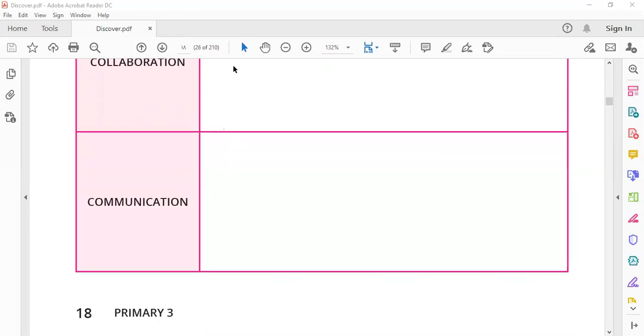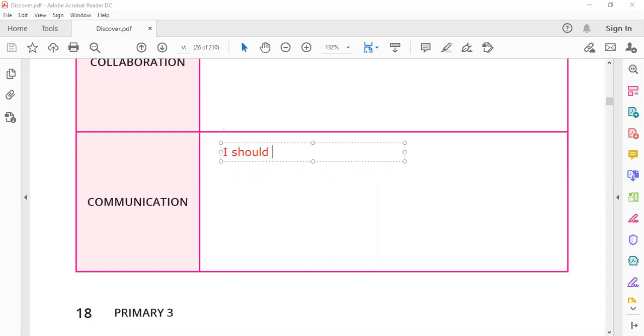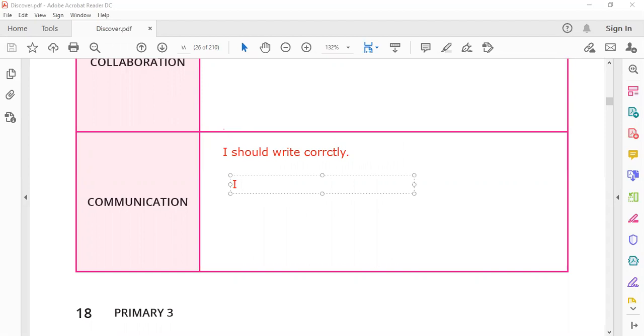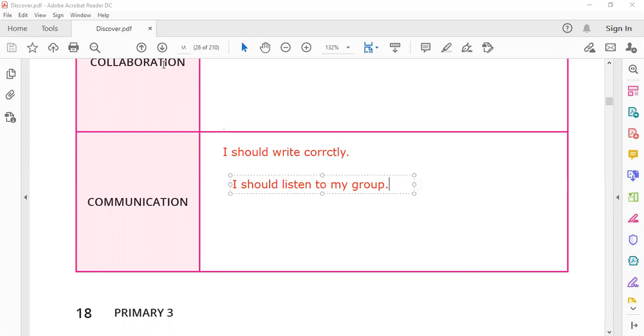And communication - in order to communicate well, I should write correctly. What else? I should listen to my group with which I am working.